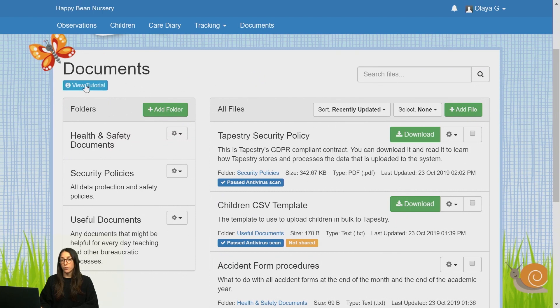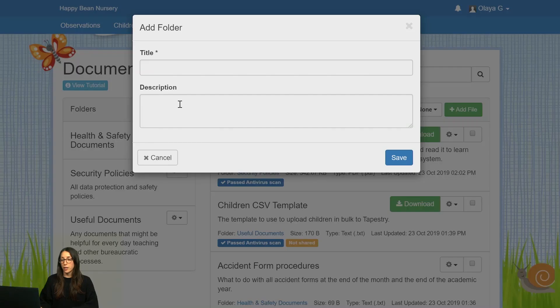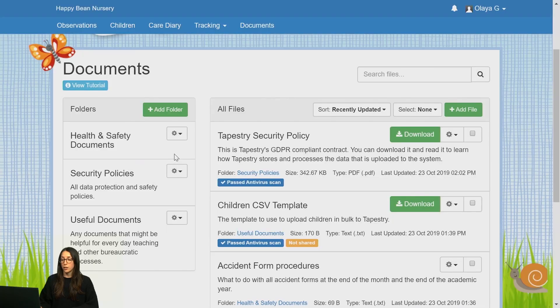You need to create folders before you can create and add files. To create a folder, just click on Add Folder, give it a title and a description if you wish. Press Save to keep it, or press Cancel if you change your mind.